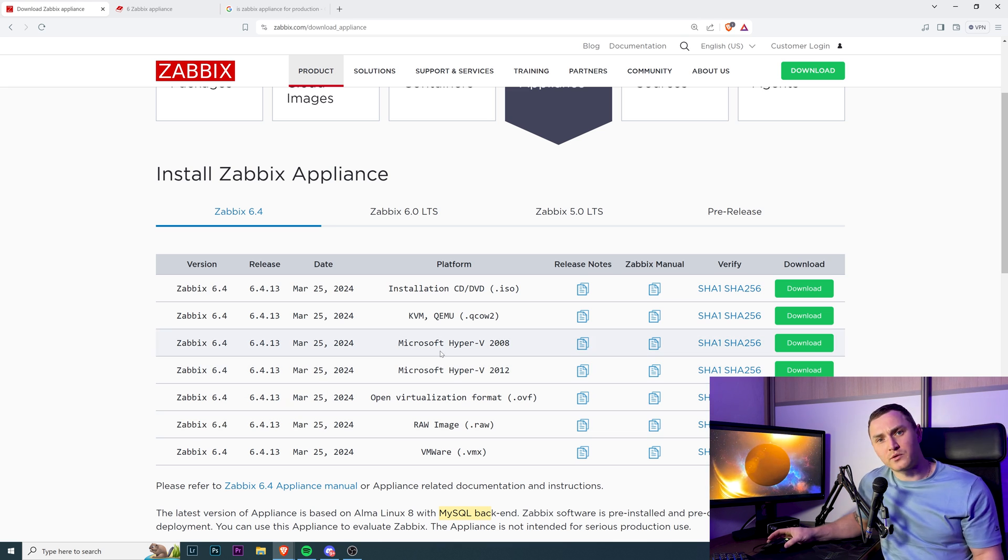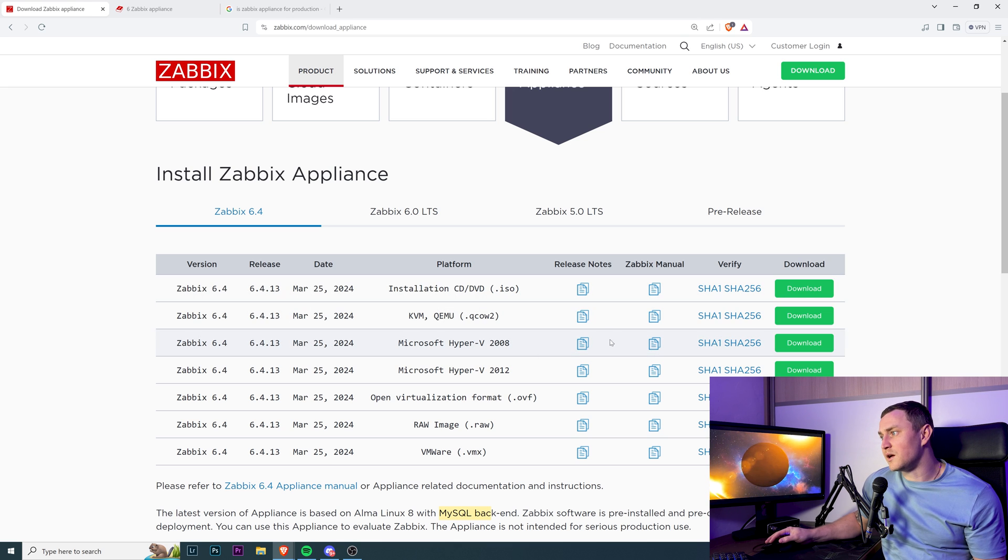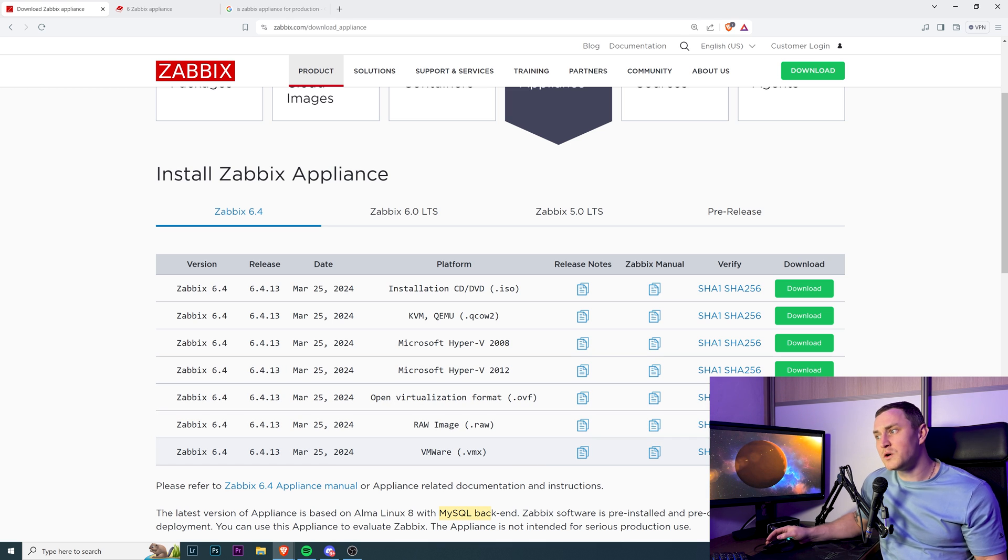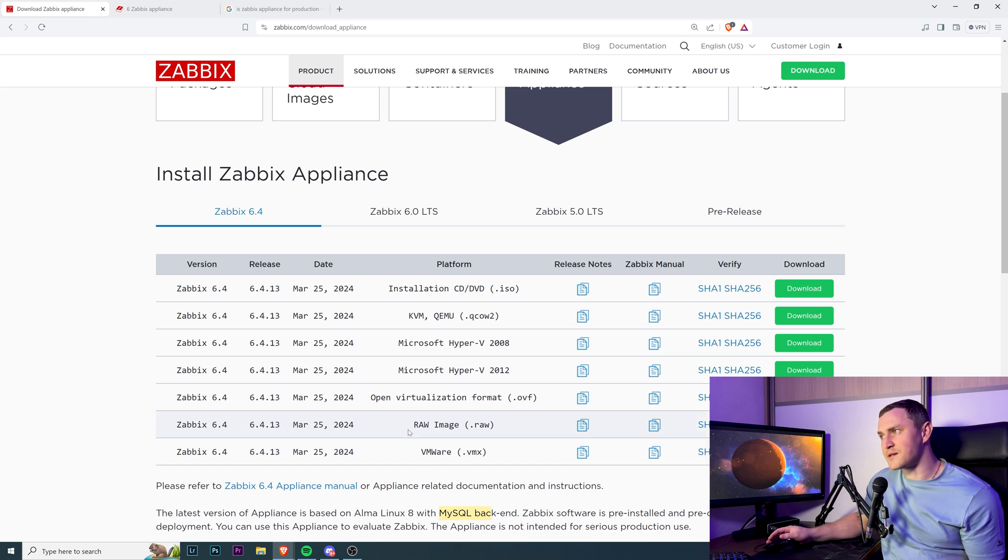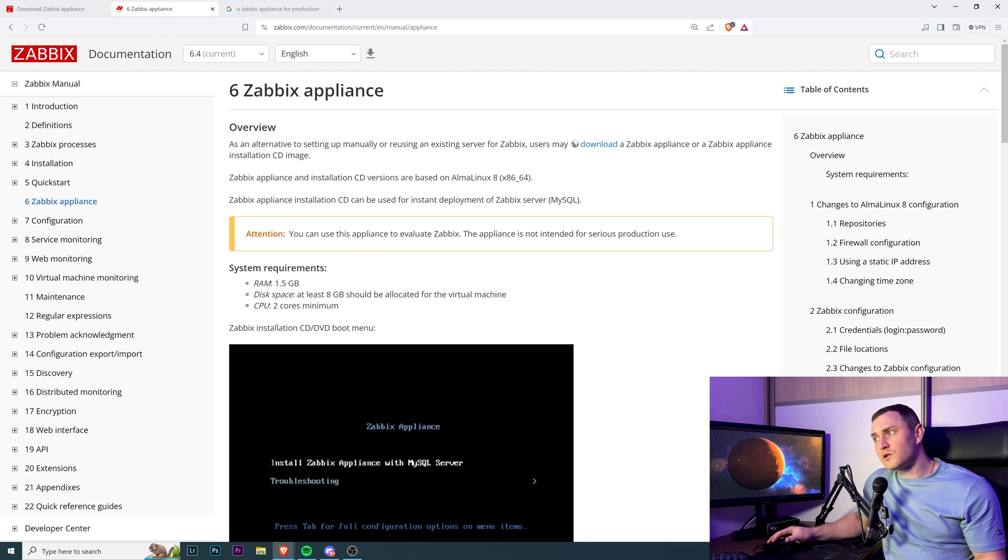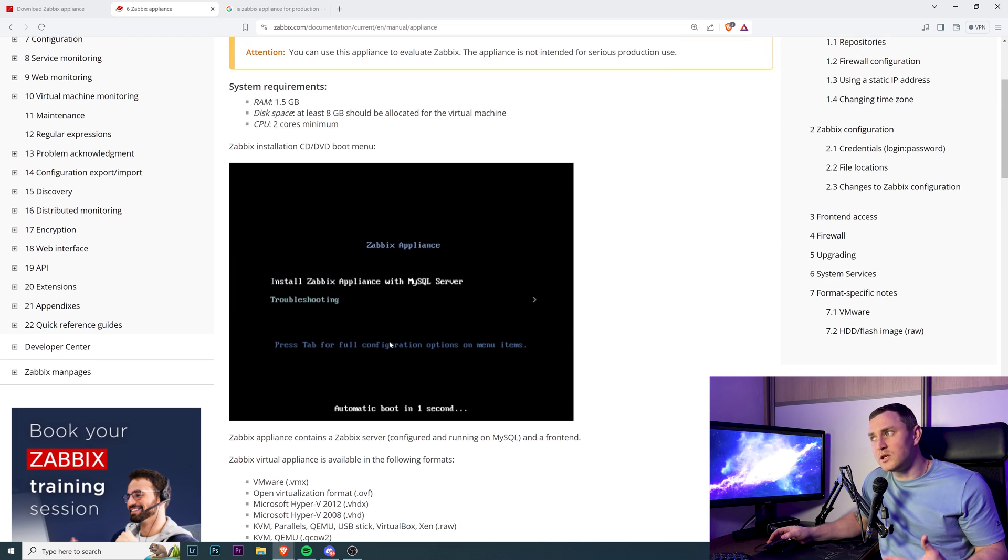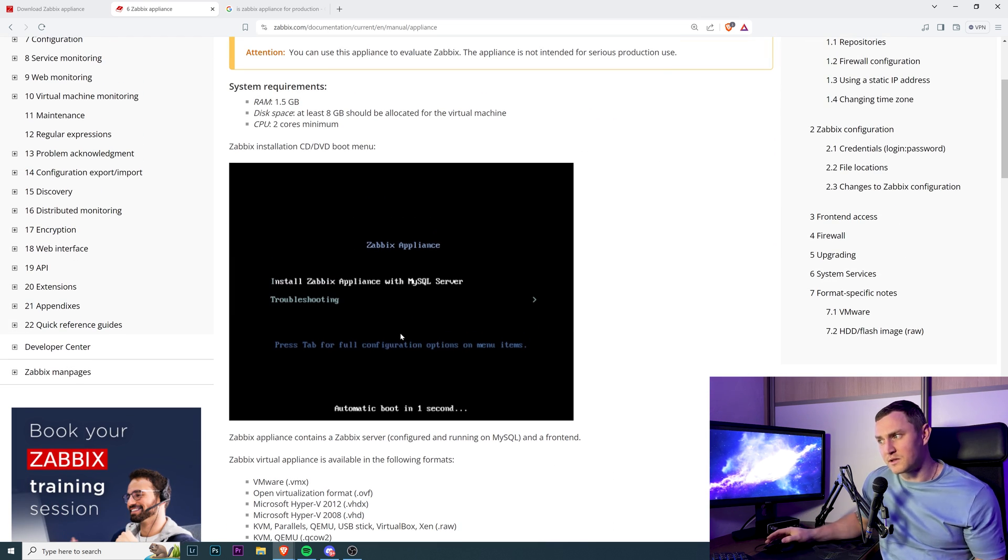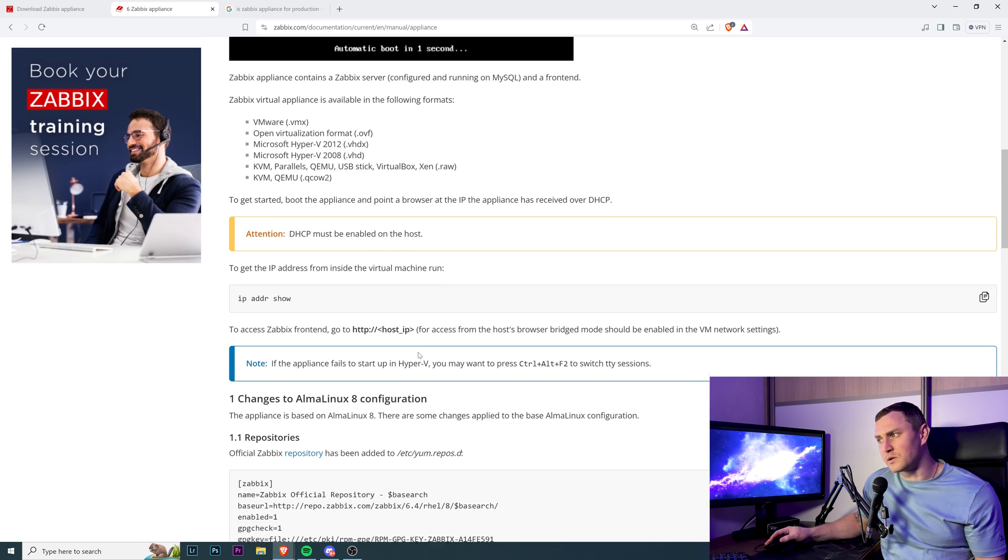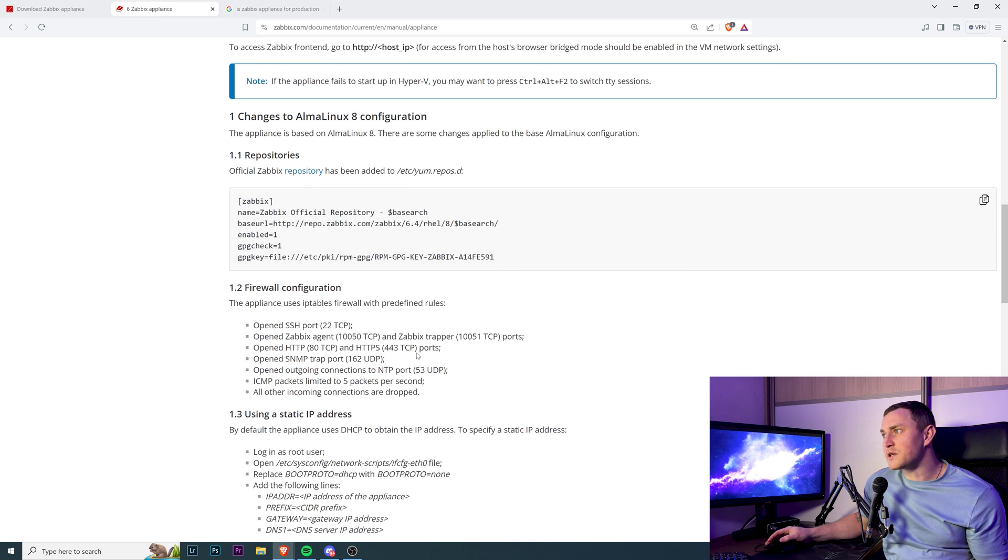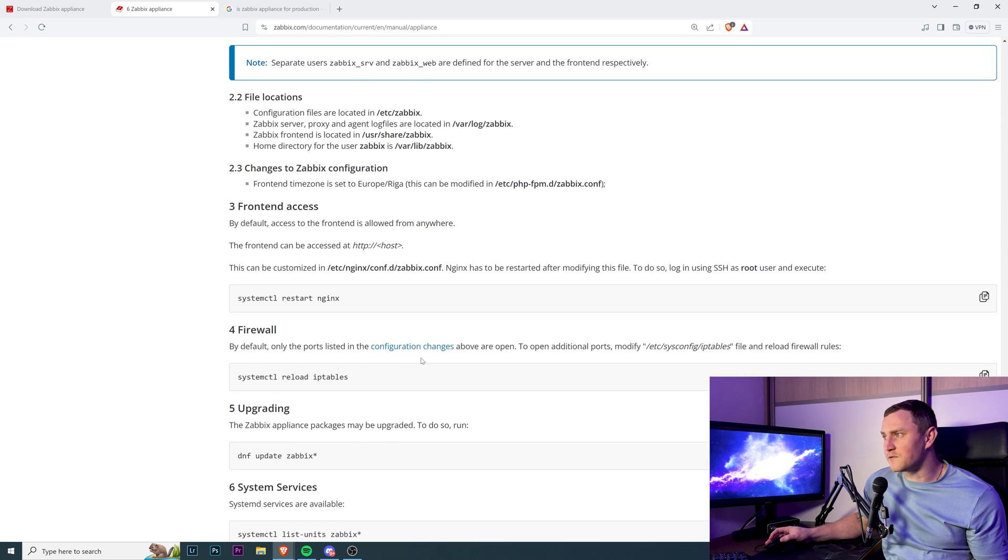You just pick the platform which you need - installation CD, KVM, Hyper-V, OVF, RAW image, or VMware - the one which fits you. Then you install the virtual machine which has Zabbix on it. But there's also documentation of what exactly you need to do, because you still need to install the operating system together with Zabbix. It requires some effort - it's not something complicated, but it will take a couple of minutes.